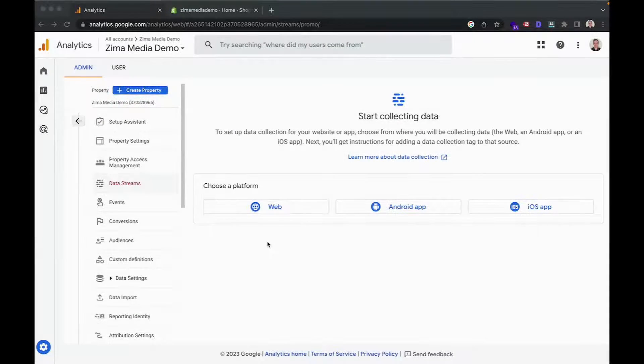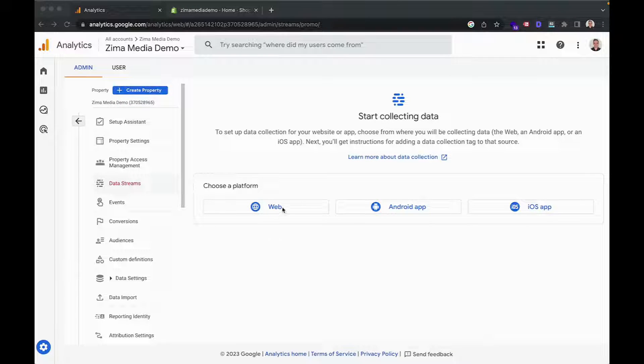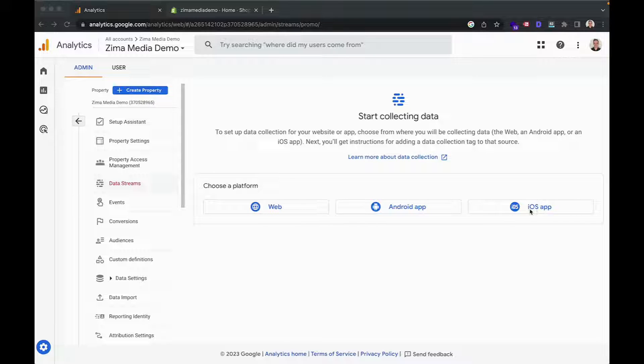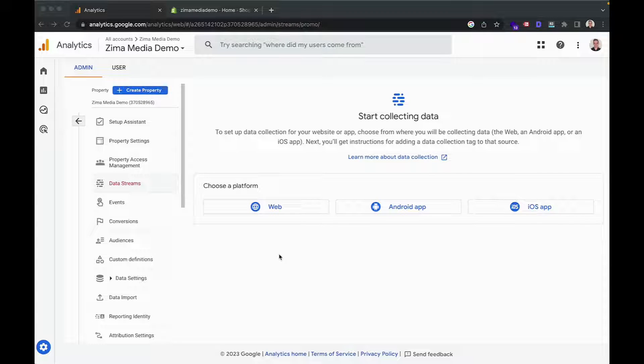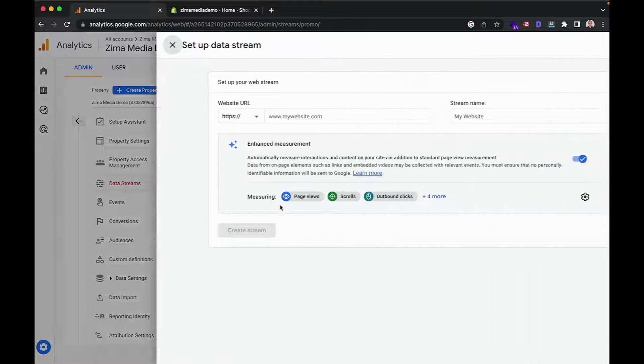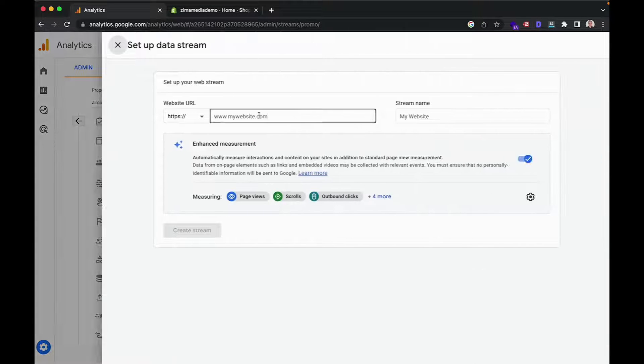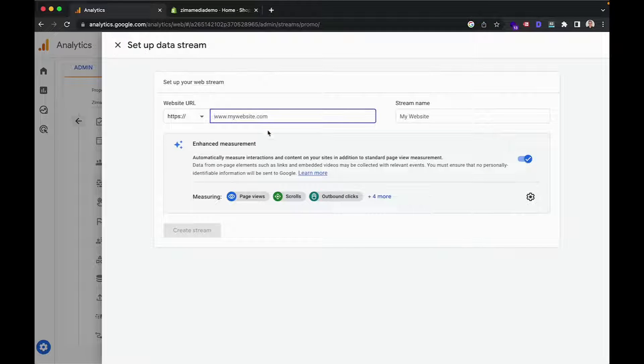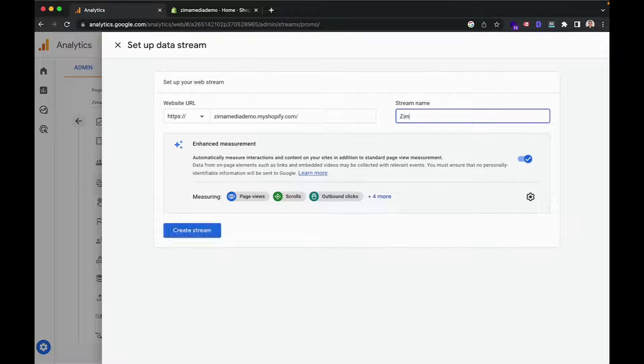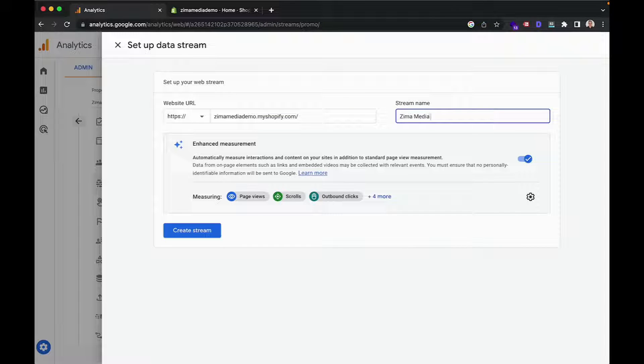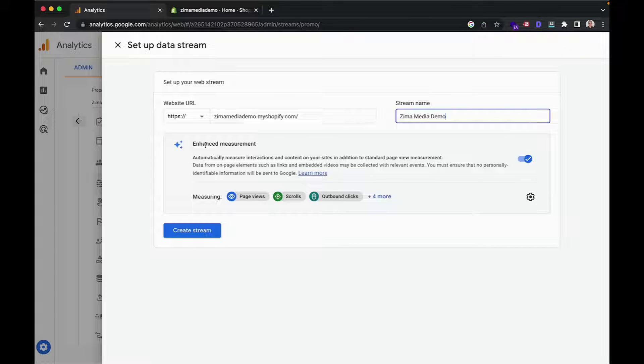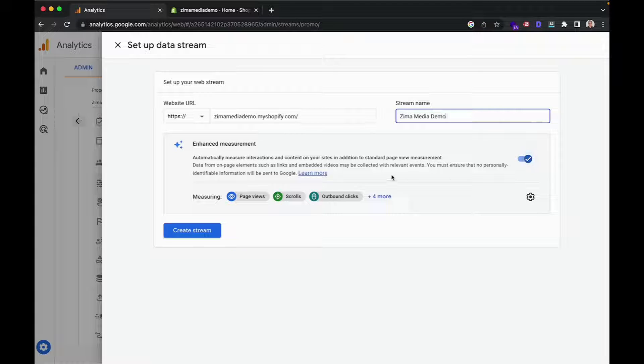Now you'll want to create a data stream. You'll see that you have the option to create one for a website, Android app or iOS app. And you can create more than one data stream to go to this Google Analytics 4 property. But I would like to install this Google Analytics 4 property on my Shopify store. So we'll head into web over here. Next, I'll add in my URL and then also just name the stream, which I will once again name Zemo Media Demo. And then I want to ensure that my enhanced measurement is enabled so that we can use that later on. And then you can go ahead and create your stream.